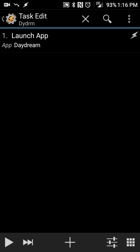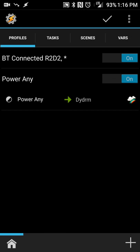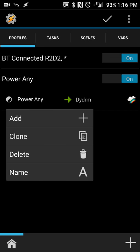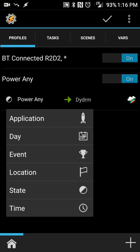But we don't want, like for me, I don't want it to always launch every time my phone is plugged in. I only want it to plug in when I'm at work and then plugged in there. At home, I don't really care. So what we're going to do here is we're going to go back. You're going to long press on Power Any, and you're going to do Add.